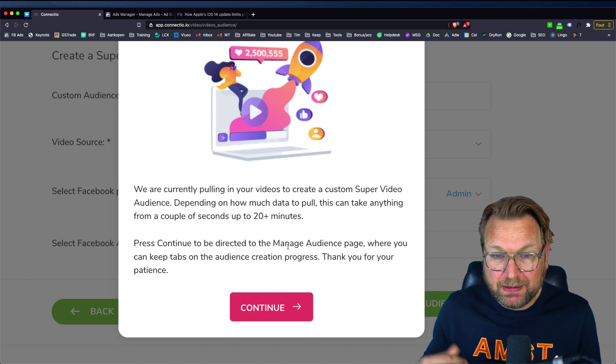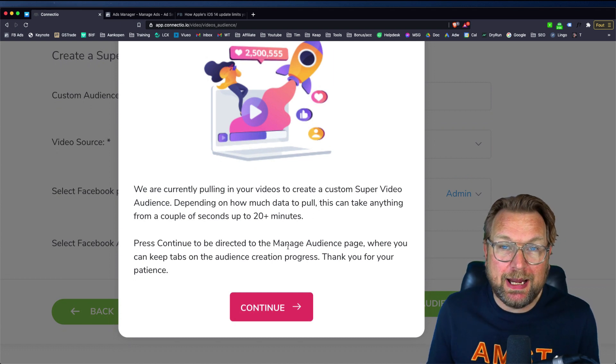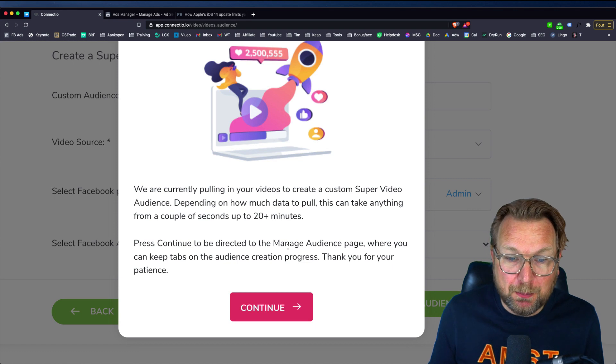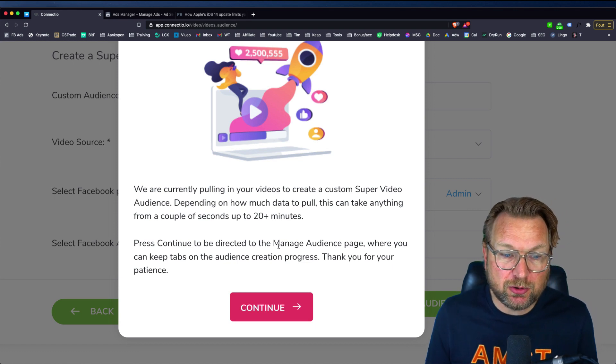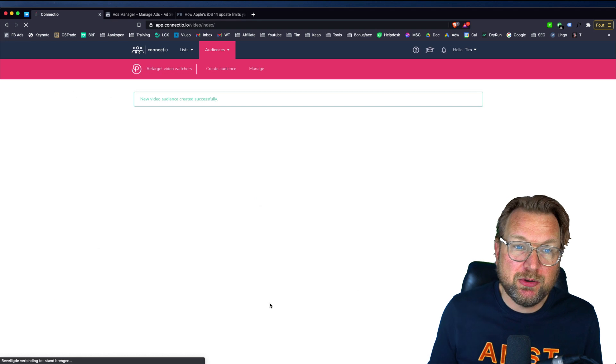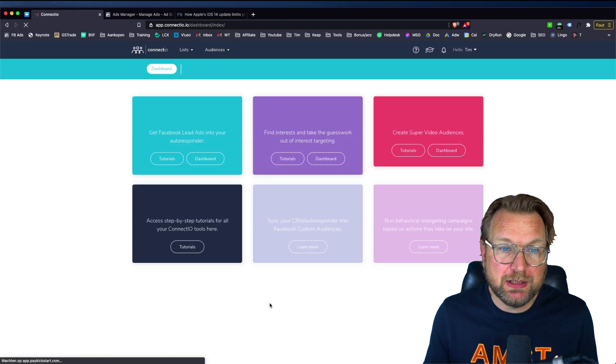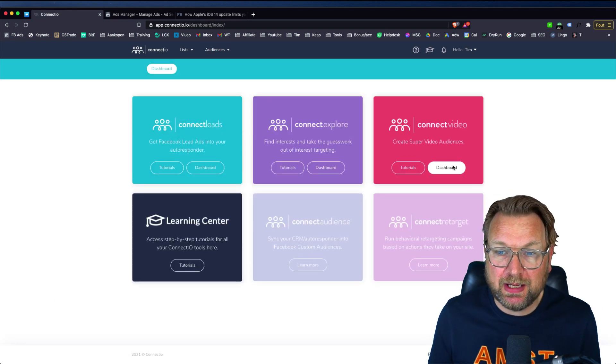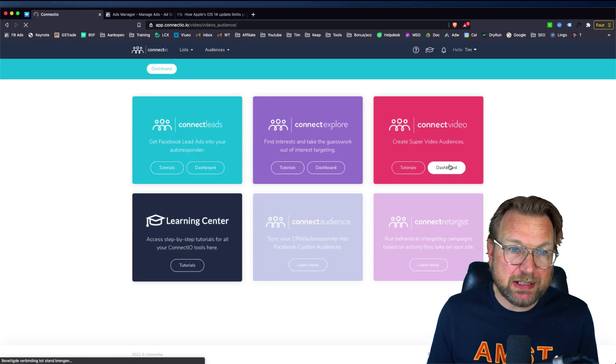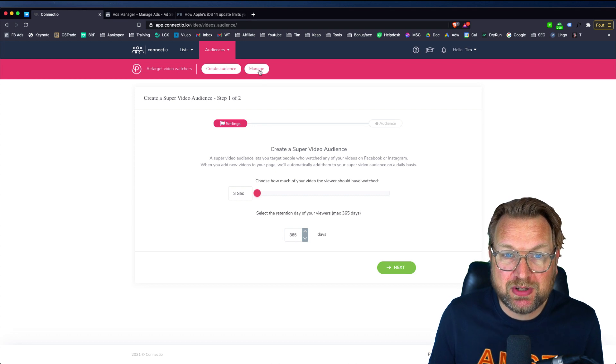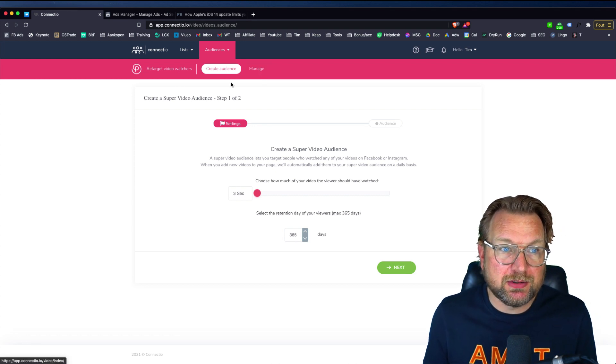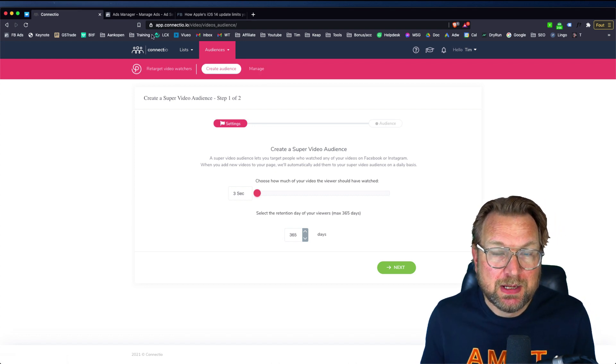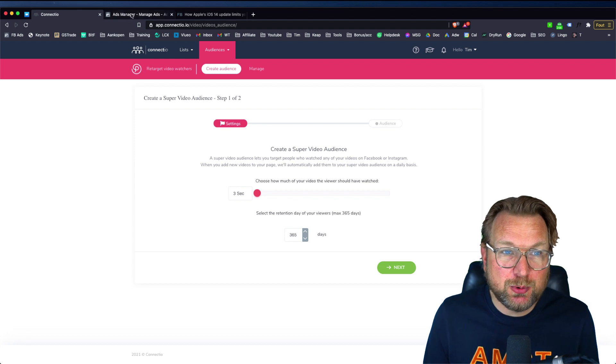This could add up to 20 minutes before your audience is being created. But when you click continue, now your audience is being created in the background. And then when you go to your dashboard, once this is finished, you can manage them in your audience in here. Now how does that work within Facebook?